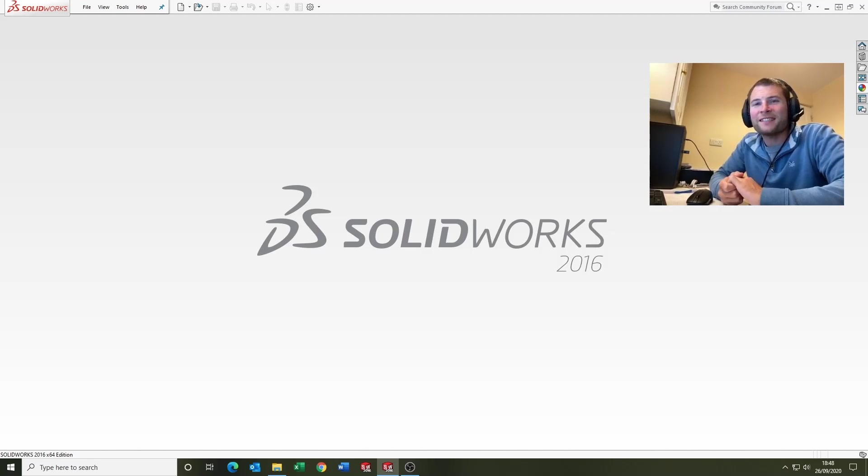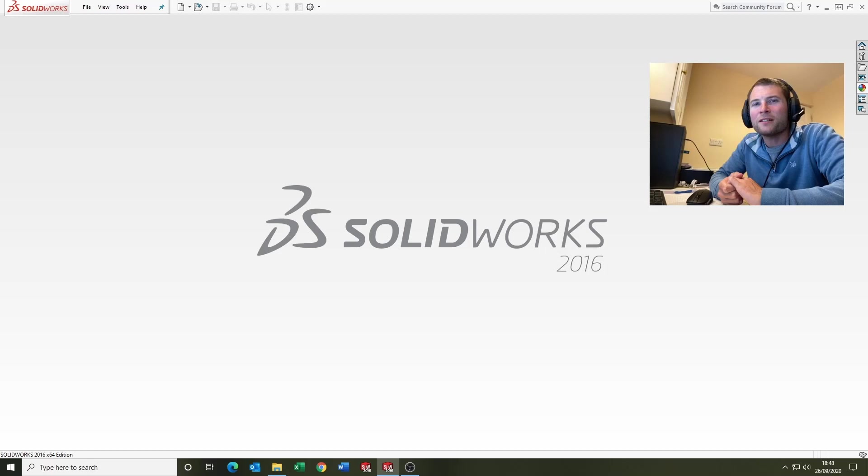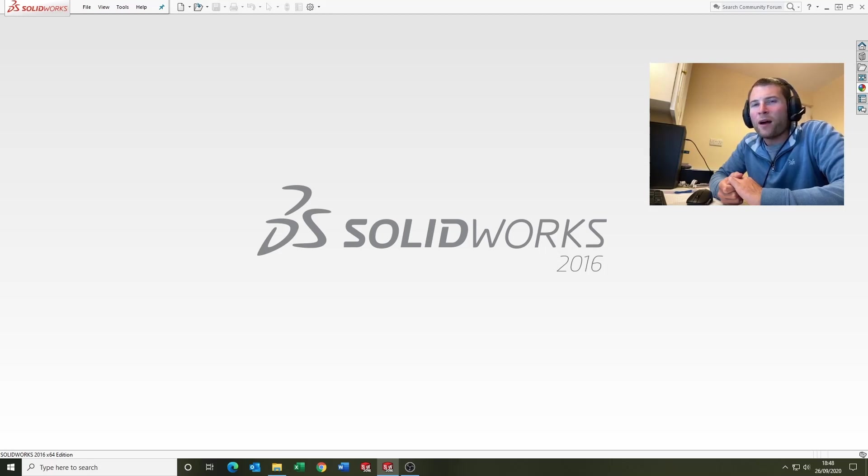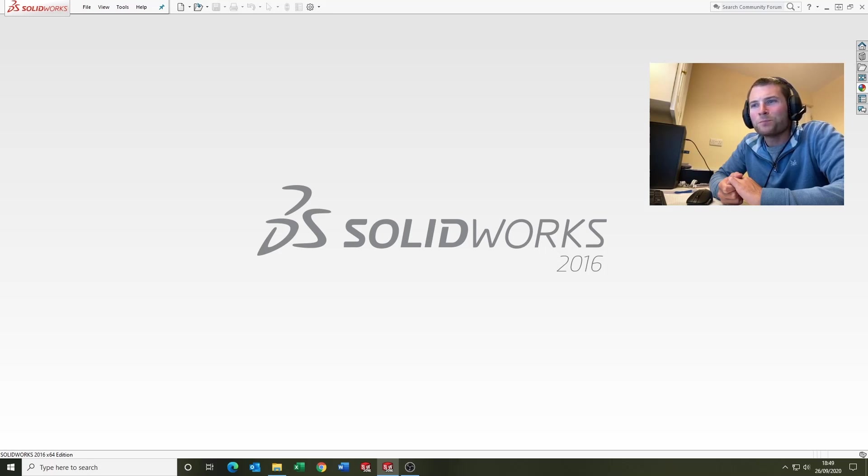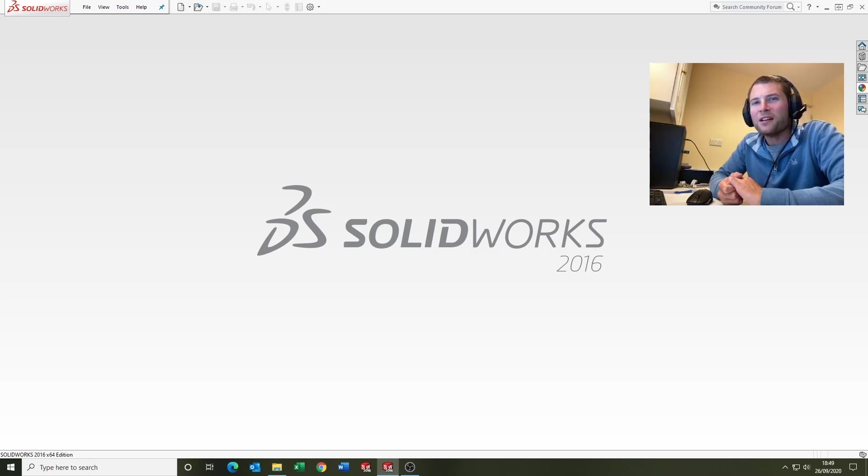Hi guys, welcome back. Today we're going to take a look at the multi-body parts in SOLIDWORKS. I can remember when I first found this out and it absolutely blew my mind, so I'm sharing it with you guys. Hopefully you'll find it helpful if you don't know it already. Okay, let's jump in and take a look.